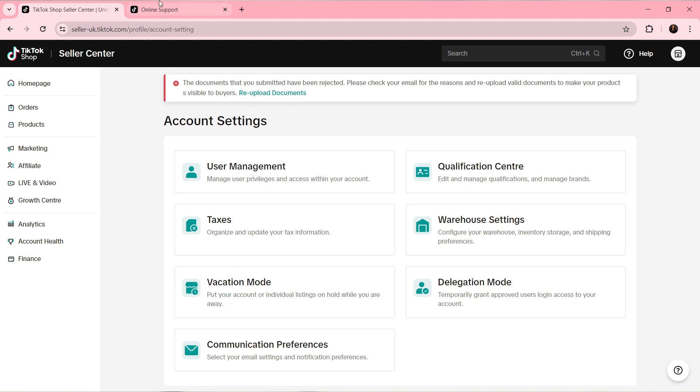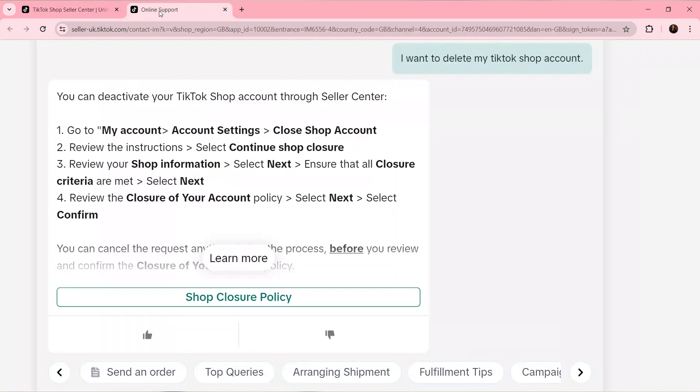So once you see Close Shop Account, review the instructions and select Continue Shop Closure. Then review your shop information and select Next. Ensure that all closure criteria are met and select Next. Then review the closure account policy, select Next, then select Confirm.